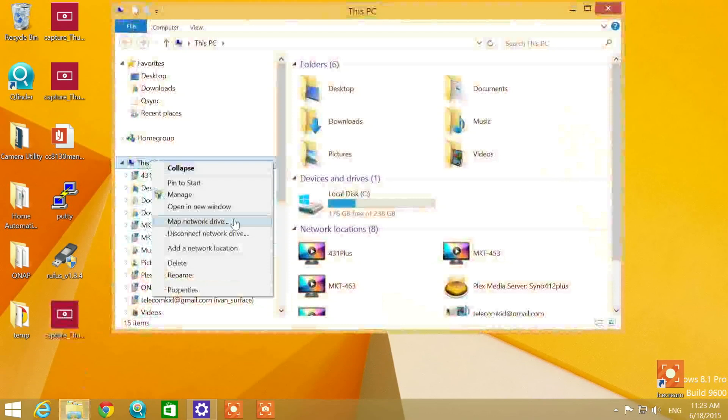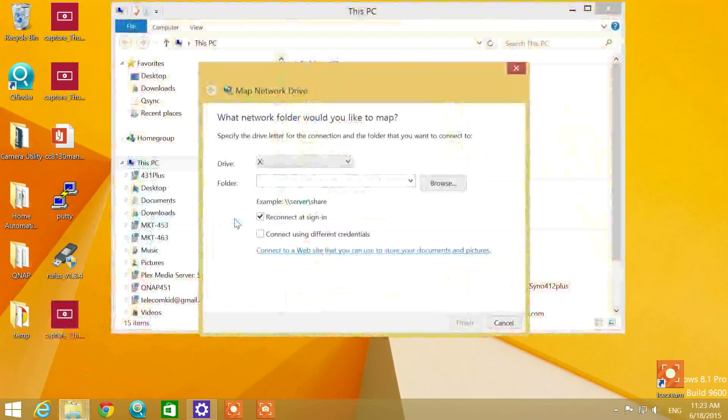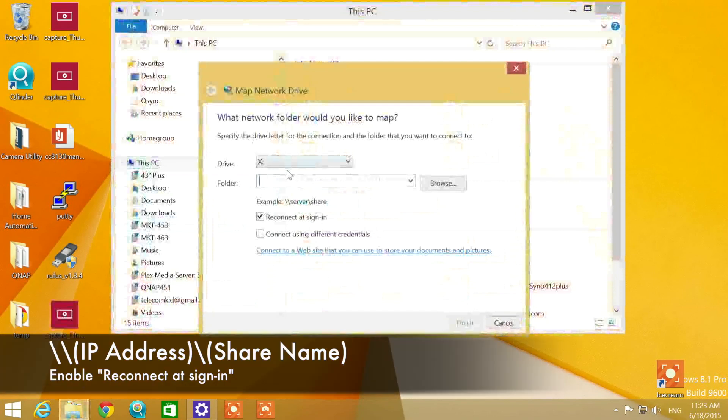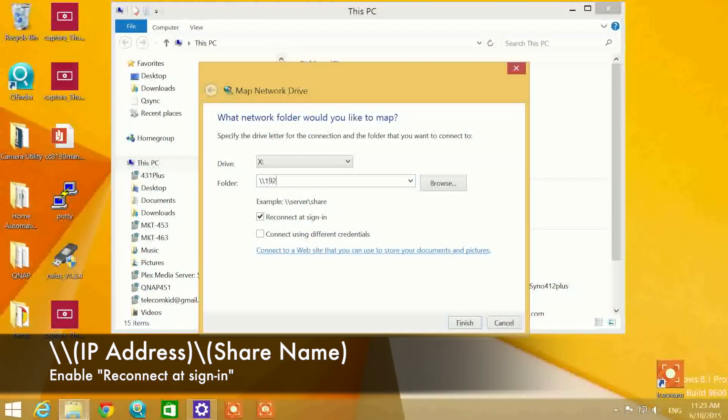Now type in your IP address. Make sure that Reconnect at sign-in is selected. Type in your desired folder and click on Finish.